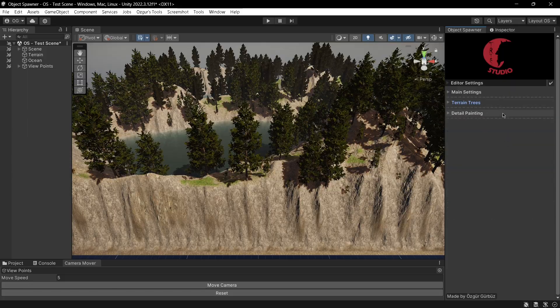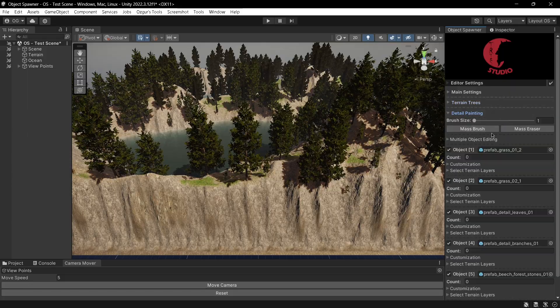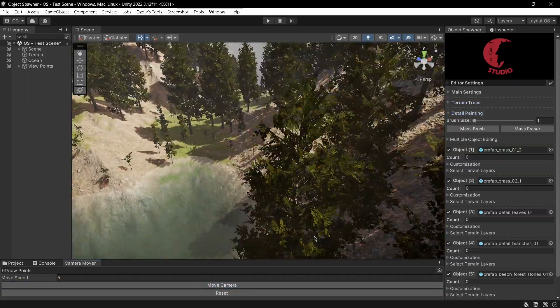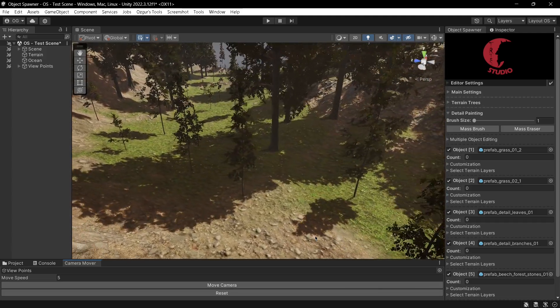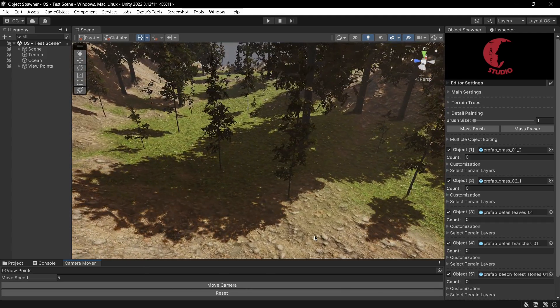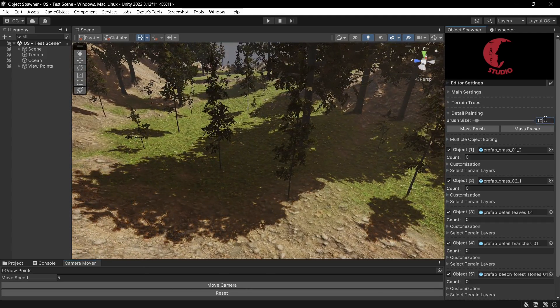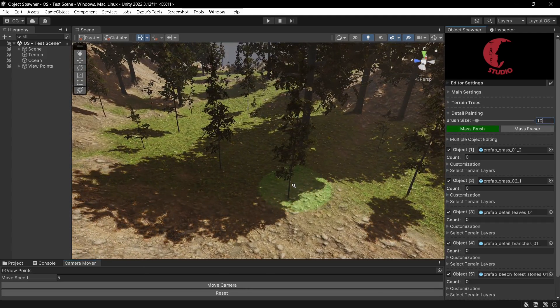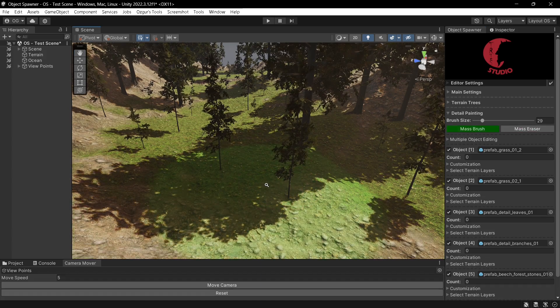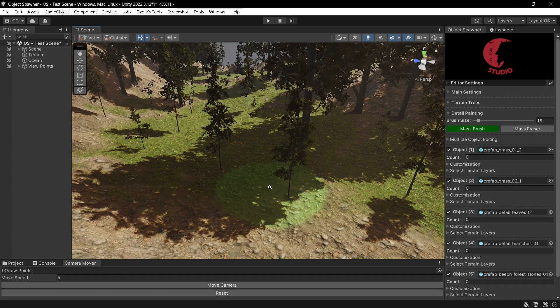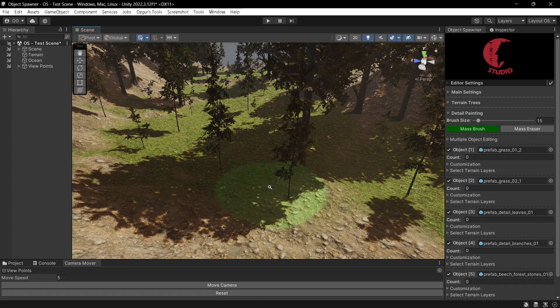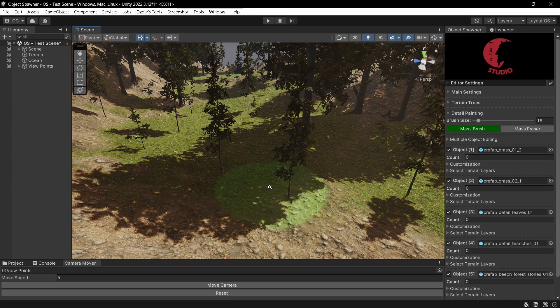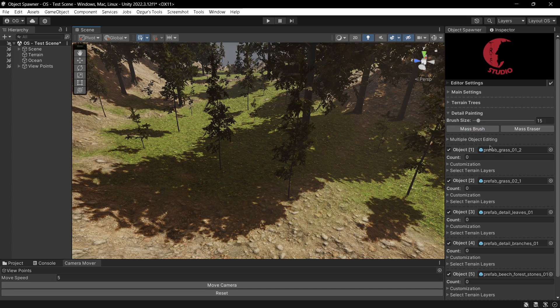In the detail painting section lies all types of detail configurations. I can change the brush size simply by entering a value or using the mouse scroll wheel. The brush type can be changed by pressing the B or E keys.